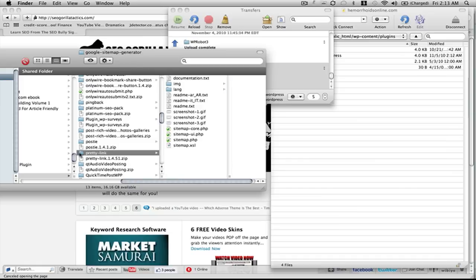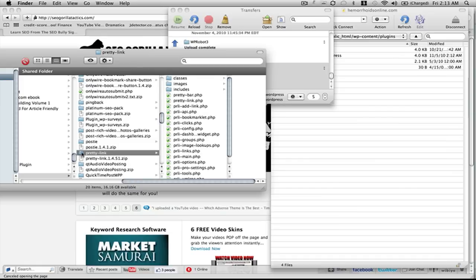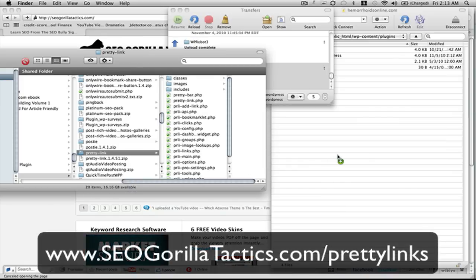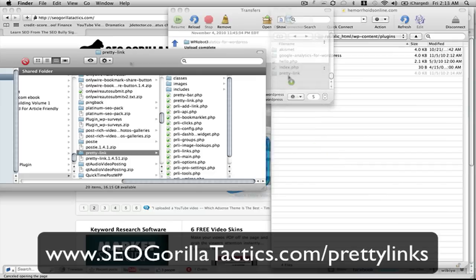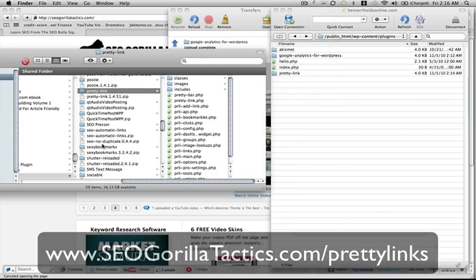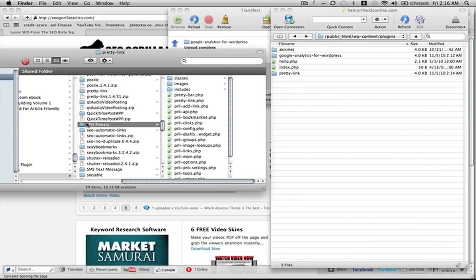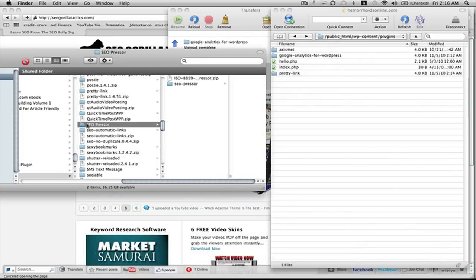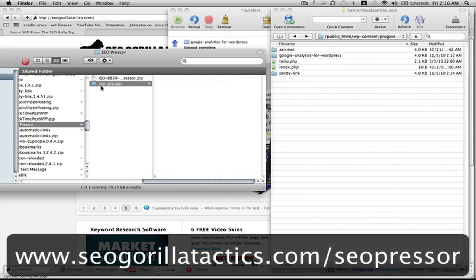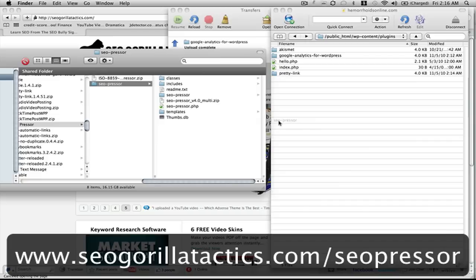Next we're going to install Pretty Links. We're going to use this to track some of the articles and other content to make sure to see where we're generating most of our traffic from. You always have to track, otherwise you'll just be wasting a lot of time.